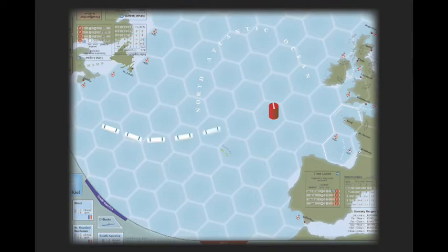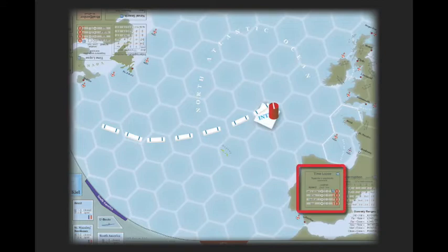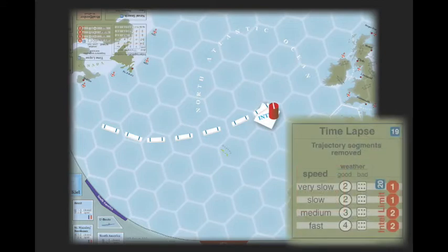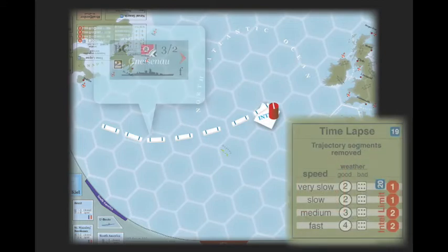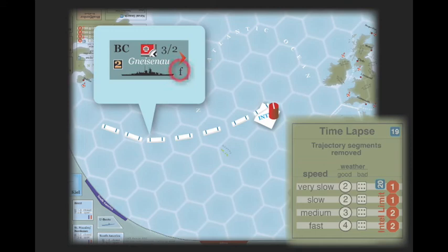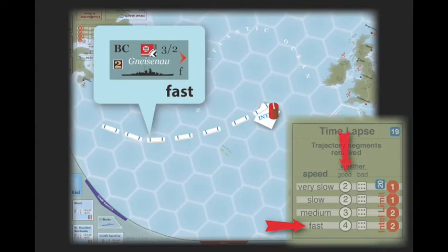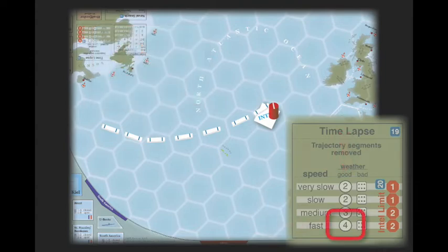When performing time-lapse, remove a number of trajectory segments indicated by the time-lapse table. In good weather, find the speed of the task force and remove that many segments. The speed of a task force is determined by its slowest ship.